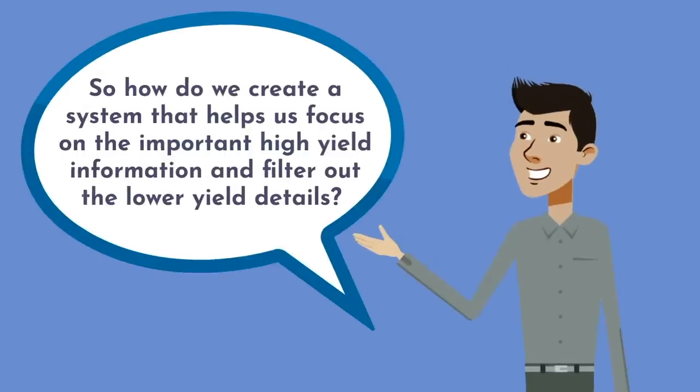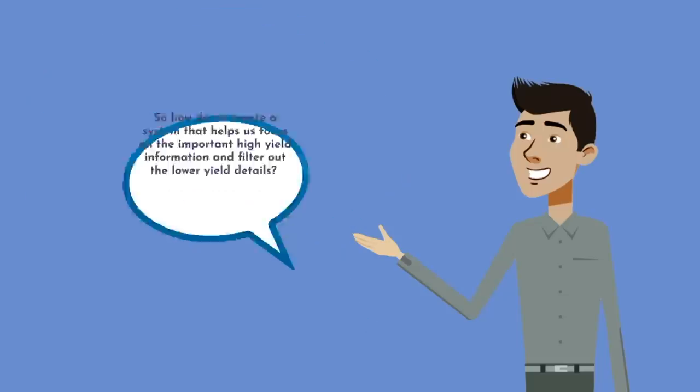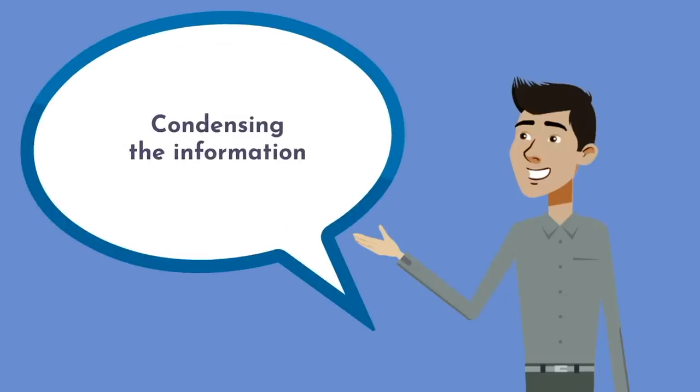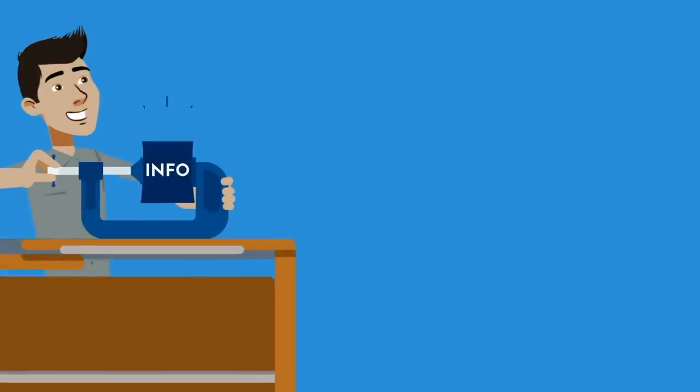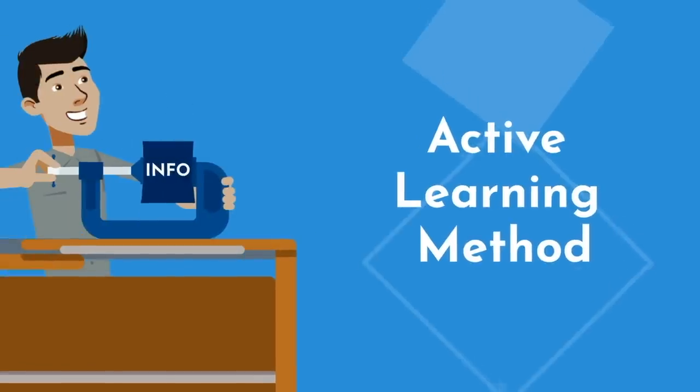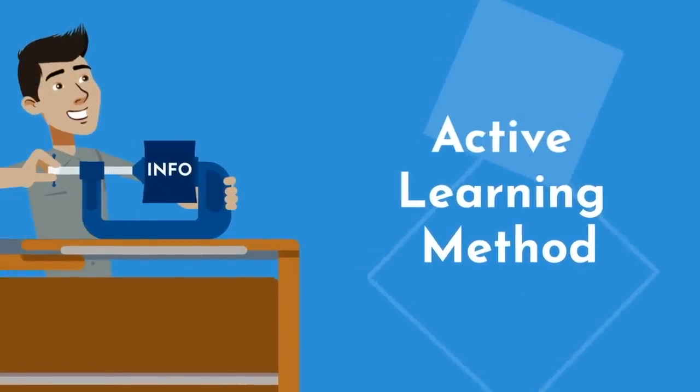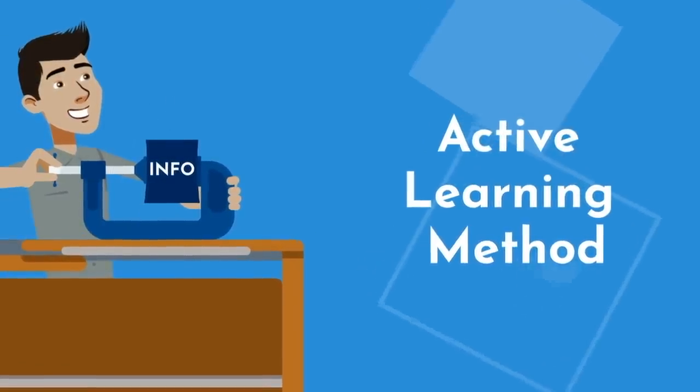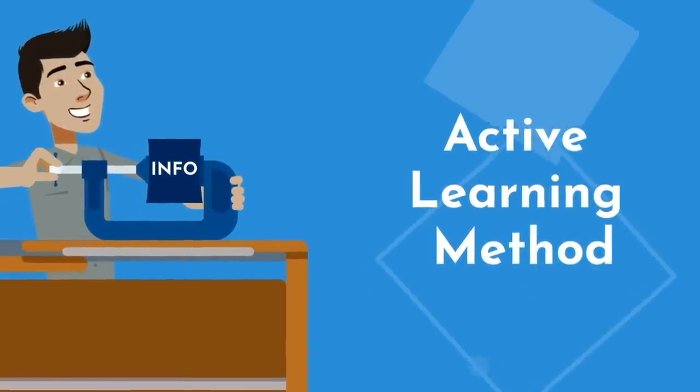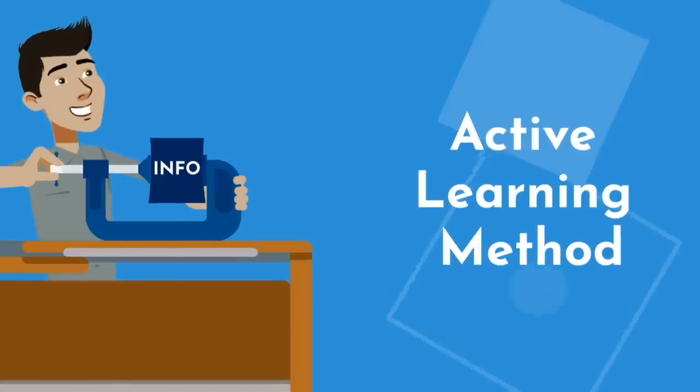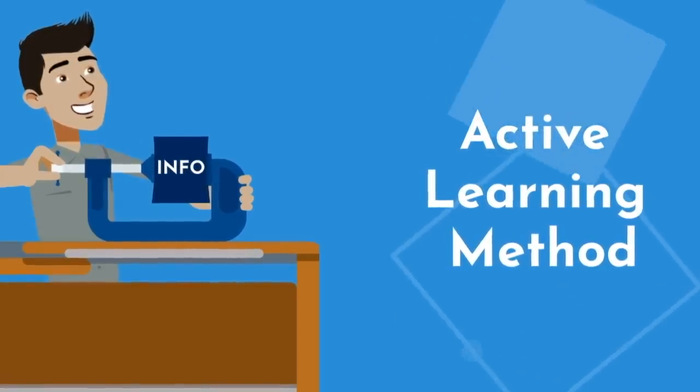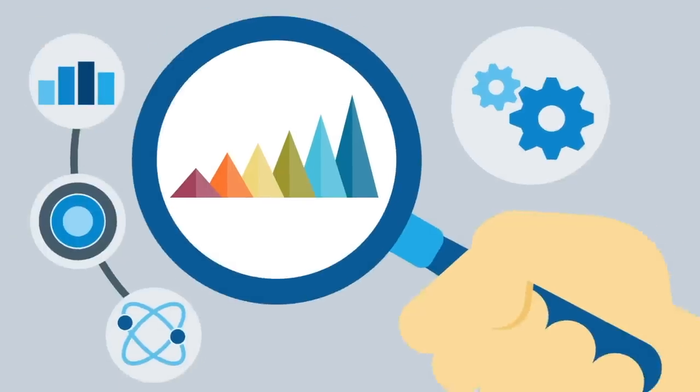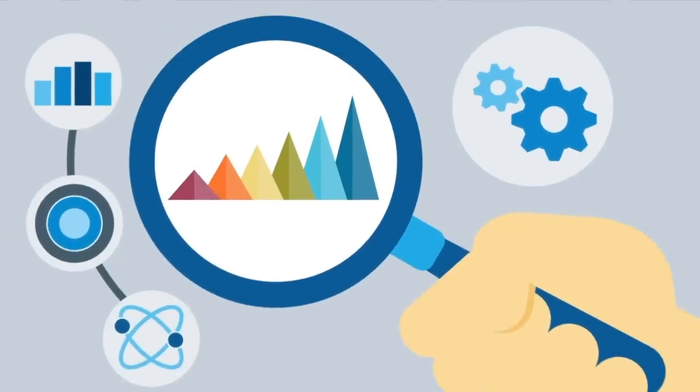So how do we create a system that helps us focus on the important high-yield information and filter out the lower-yield details? Condensing the information. I'm a big fan of condensed notes as an effective active learning method. By condensing the information, you're applying helpful constraints that force you to identify and focus on key pieces.